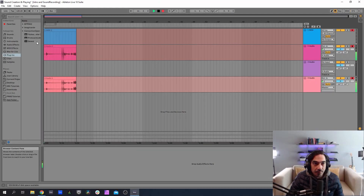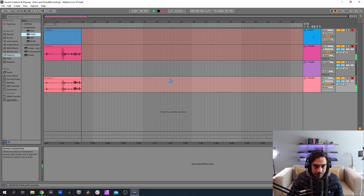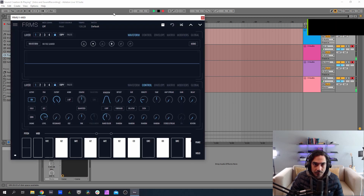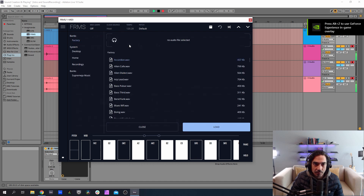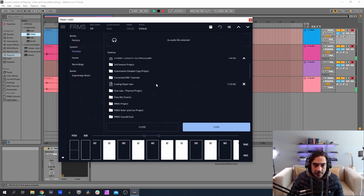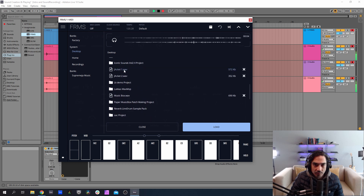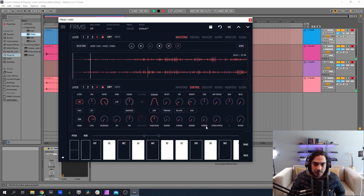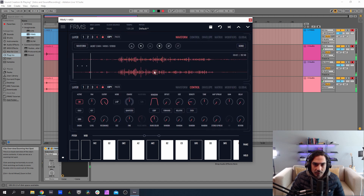Now that we have both sounds recorded, let's open FRAMES. Here we have it — let's import our samples. I'm gonna import for the fourth layer the first one. Here I have jacket one, and here I want jacket two.